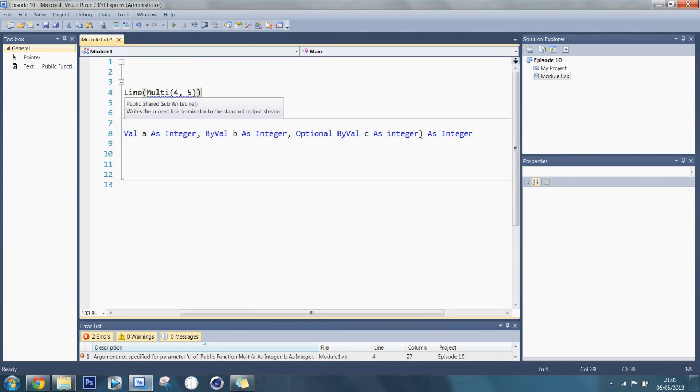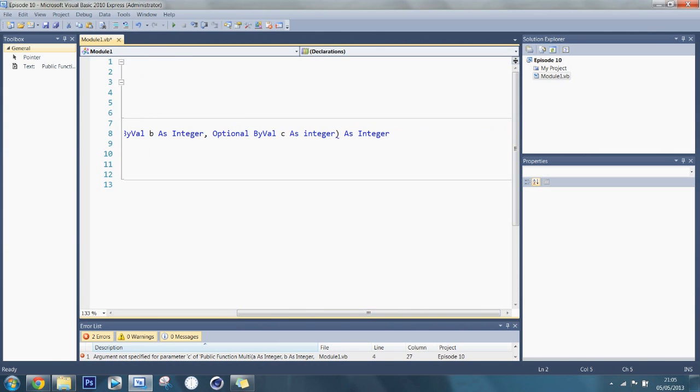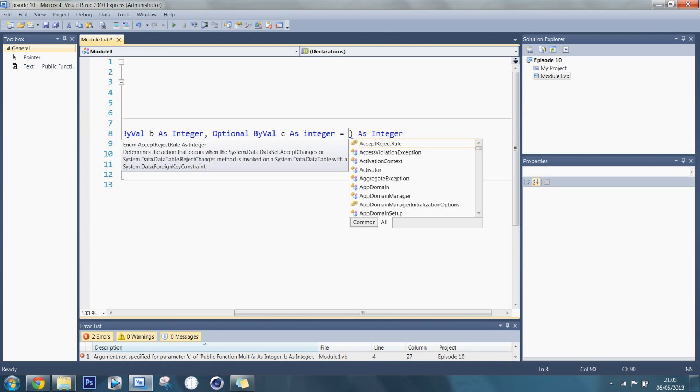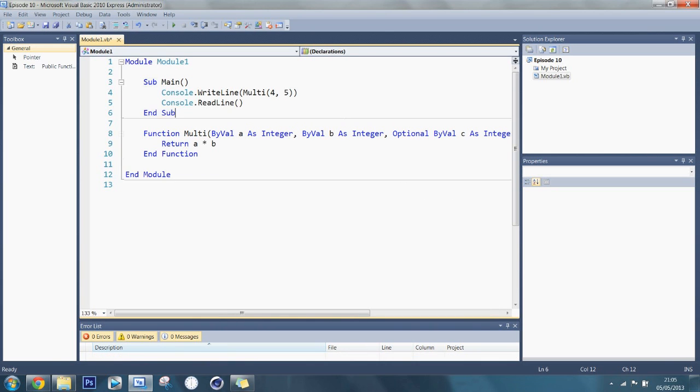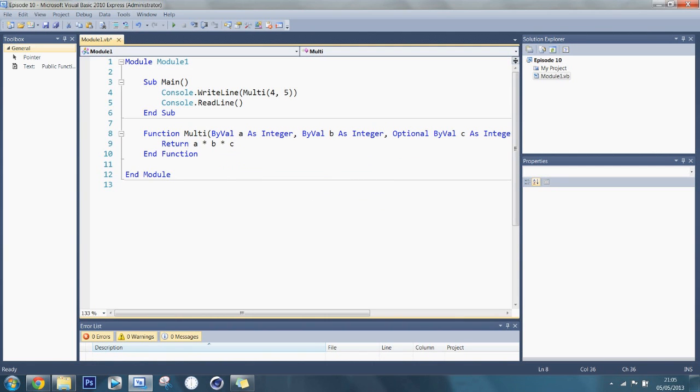This is because this is erroring. So it says it must have a default value. If I do equal to, now we don't want to do zero, we want to do one. Because we're doing multiplication, if you do zero it would make the whole thing zero.